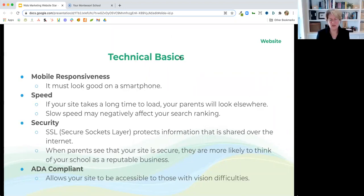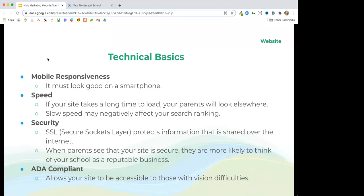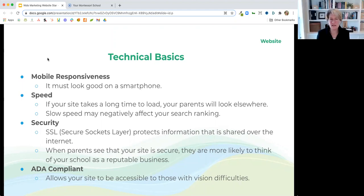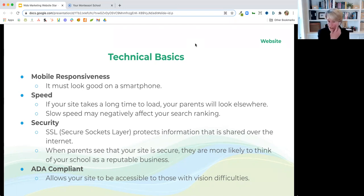Back to technical basics: mobile responsiveness — obviously your site has to look good on a phone. It has to load fast. If somebody happens upon your site and they have to wait for it to load, they're gone — you've lost them. Make sure it loads quickly. Also, secure — this little lock icon needs to be there. Even if you're not collecting credit card numbers, you do have forms on your site, and it gives parents a sense of security and makes your website look much more professional.